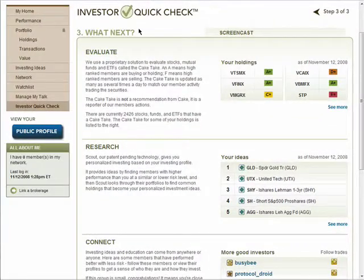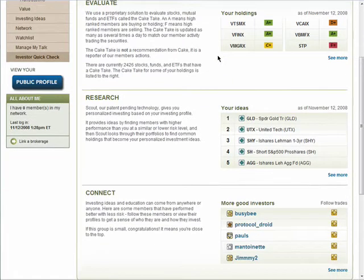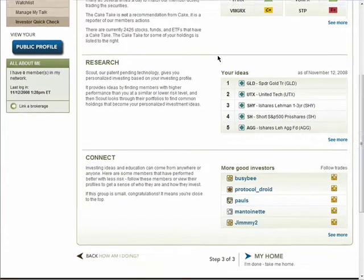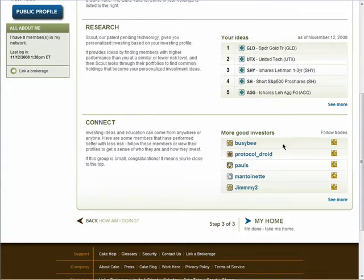The last page of your QuickCheck will show you the CAKE Take for several of your investments, a few investment ideas, and other investors who are performing better than you with less risk.